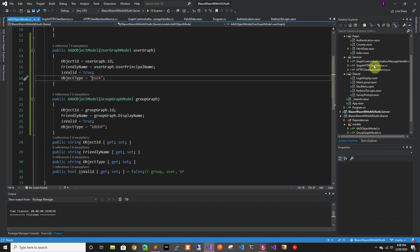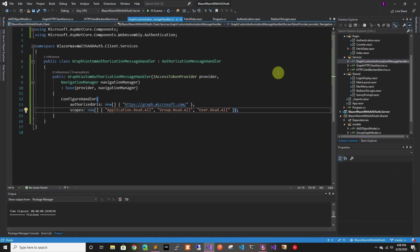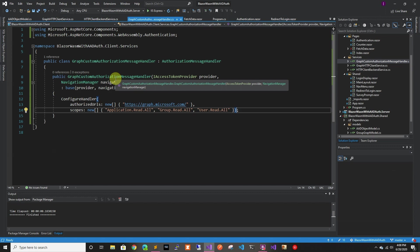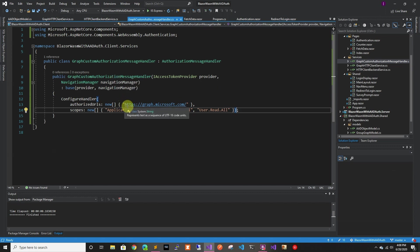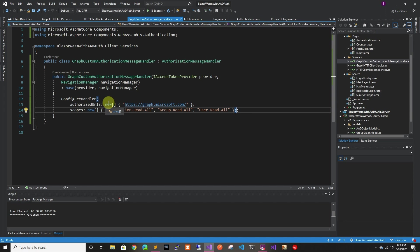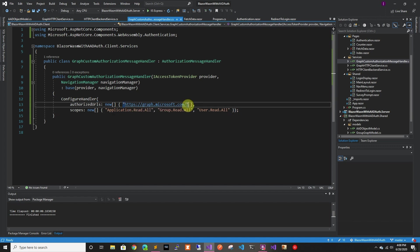Other than that I went ahead and created the custom authentication authorization message handler. And I created the one for Graph. So basically this is the URLs where the token will be attached to. We're just sending it to Graph, so we're only adding Graph. But if you have multiple URLs that you're sending this token to, you can add it.